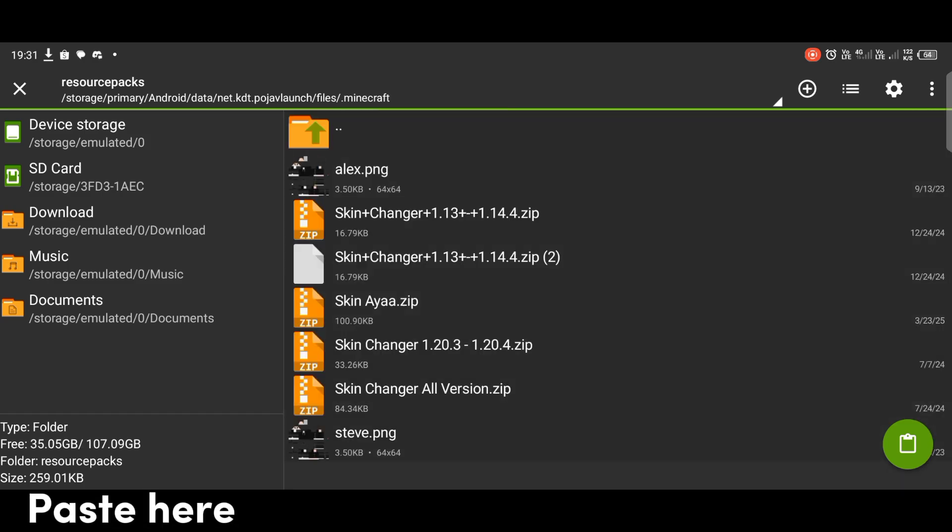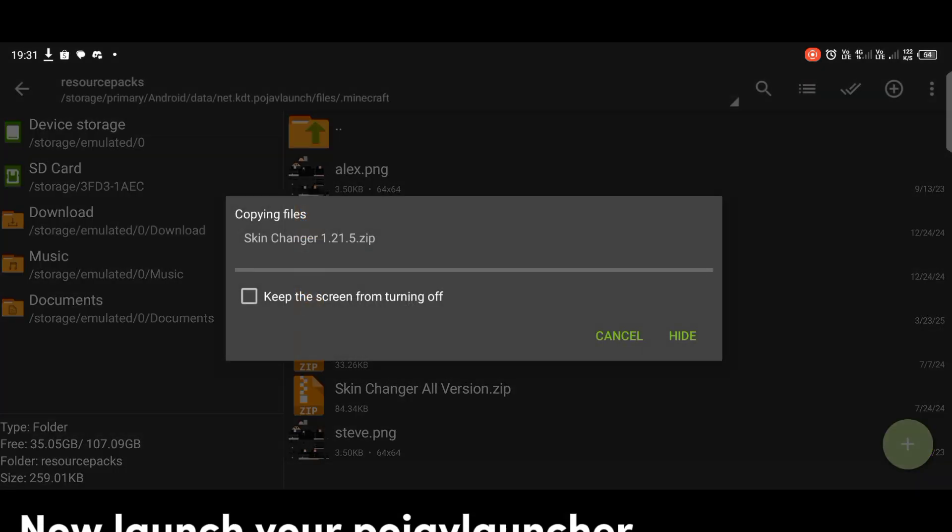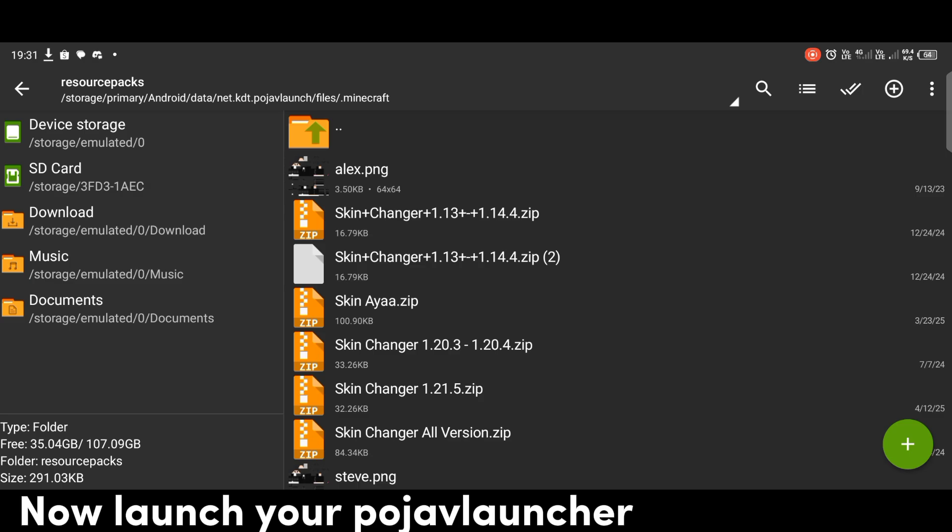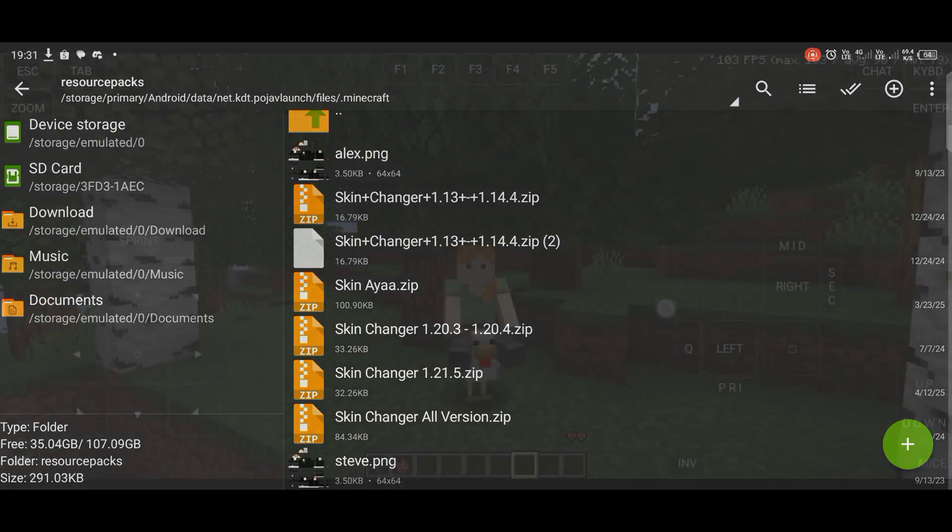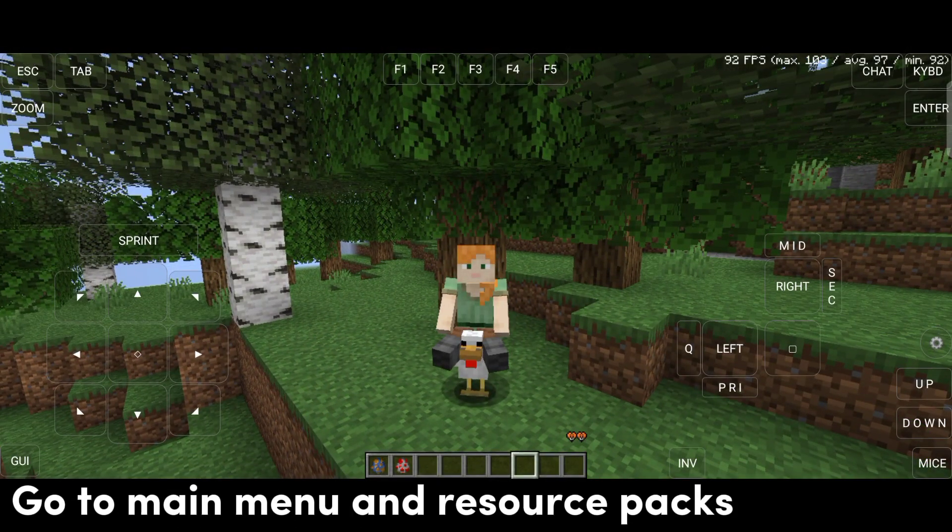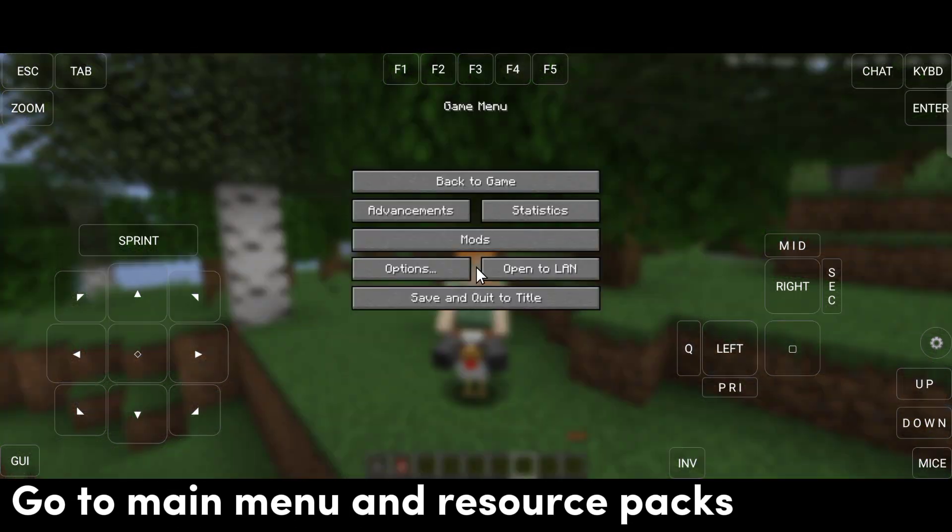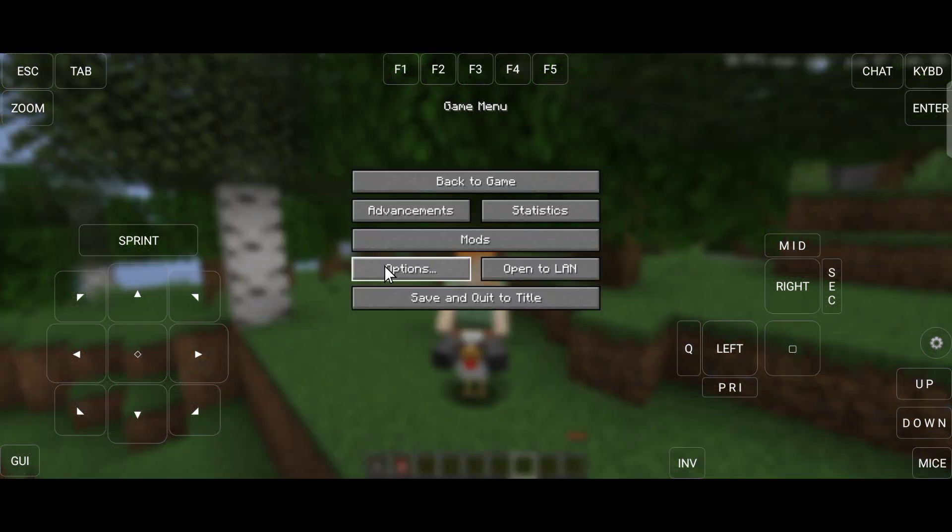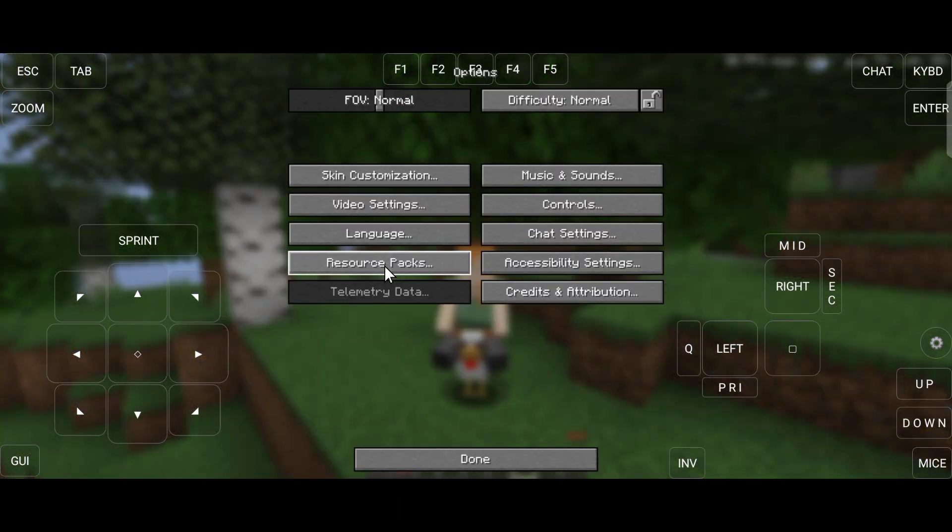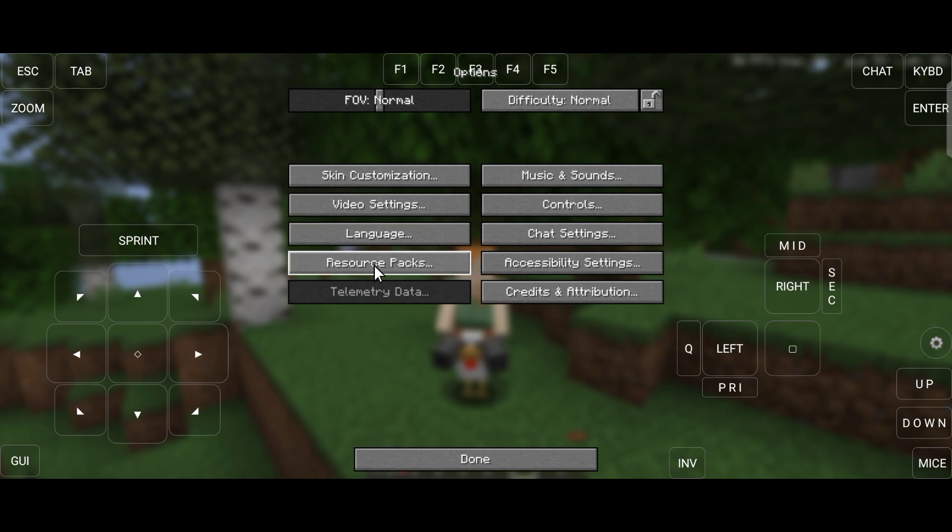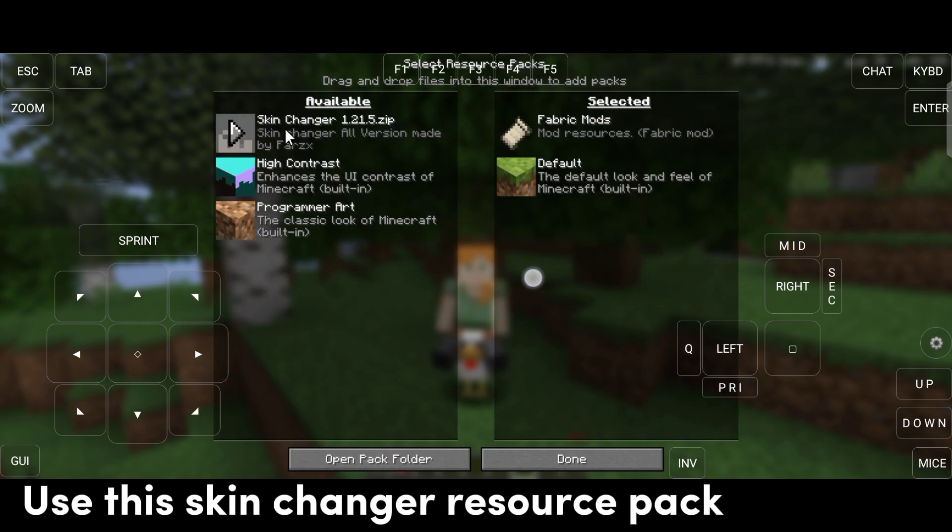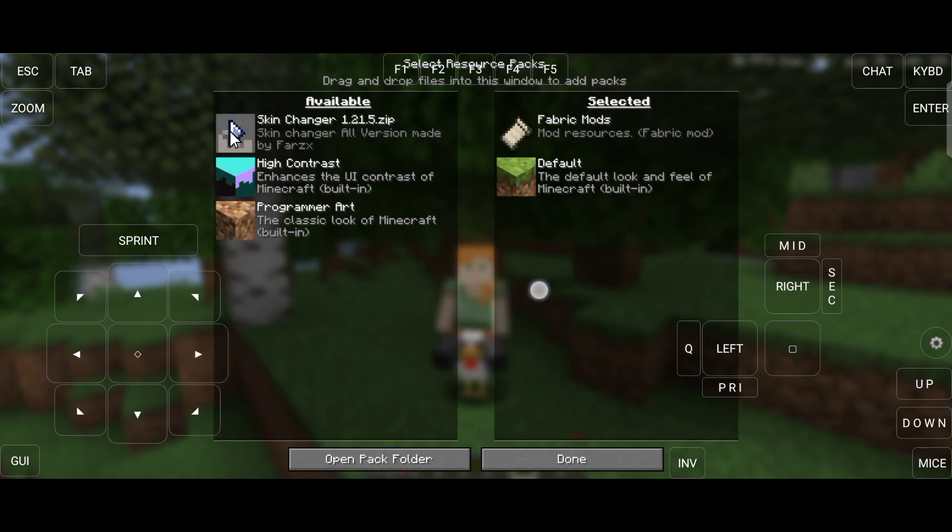Paste here. Now launch your PojavLauncher. Go to the main menu and resource packs. Use this skin changer resource pack.